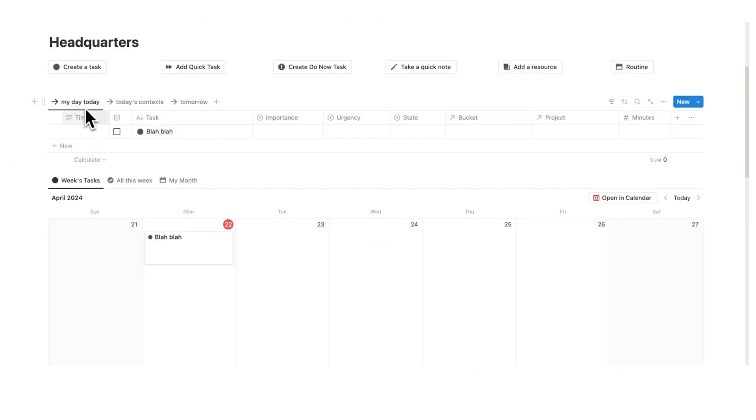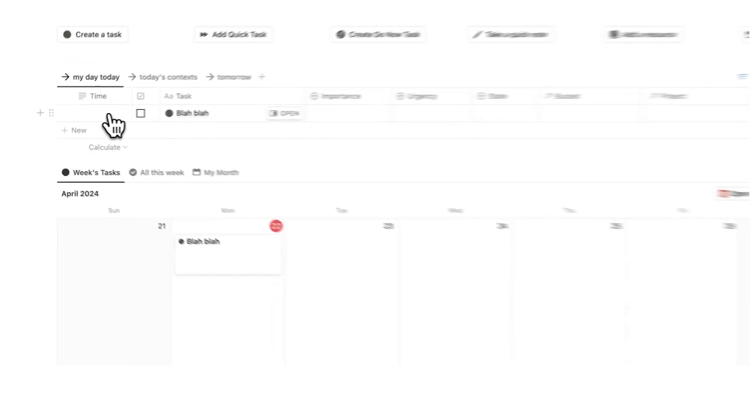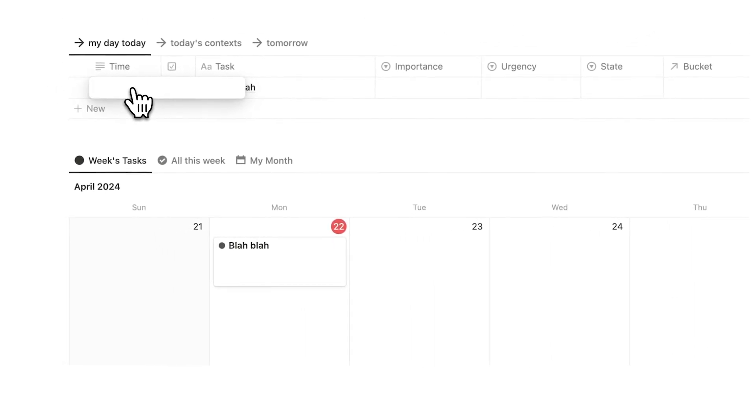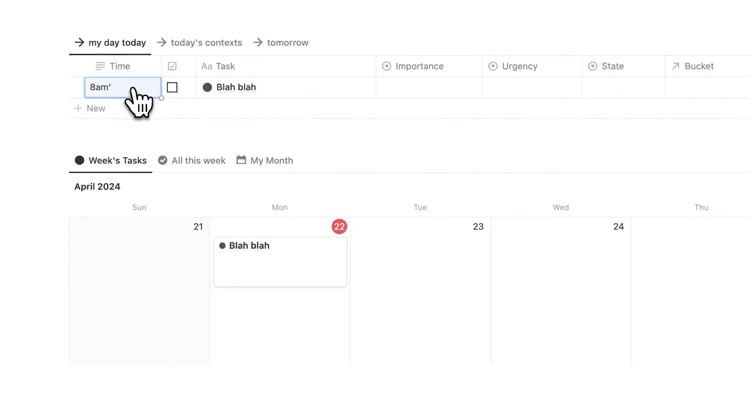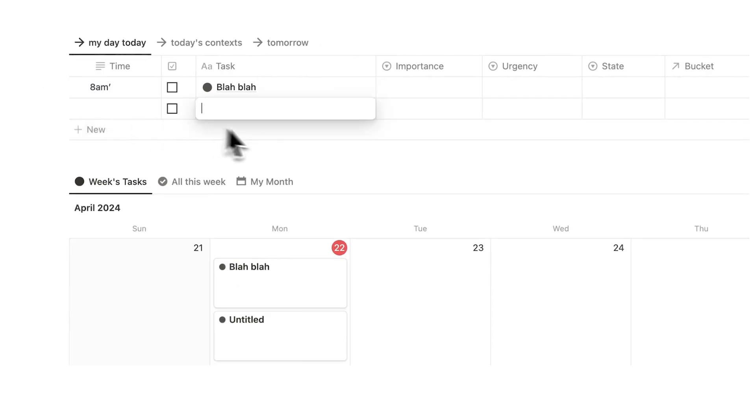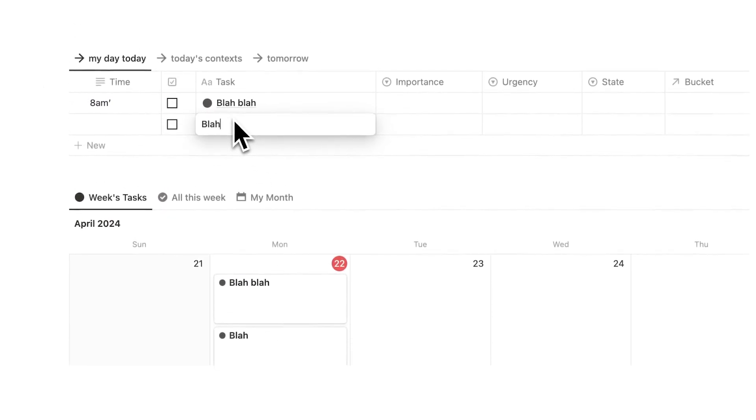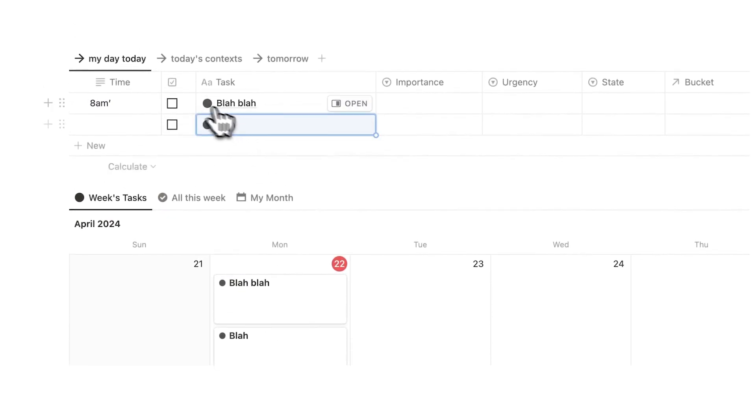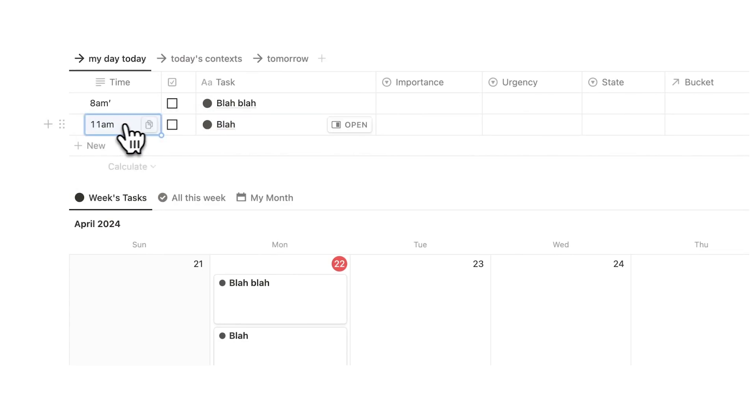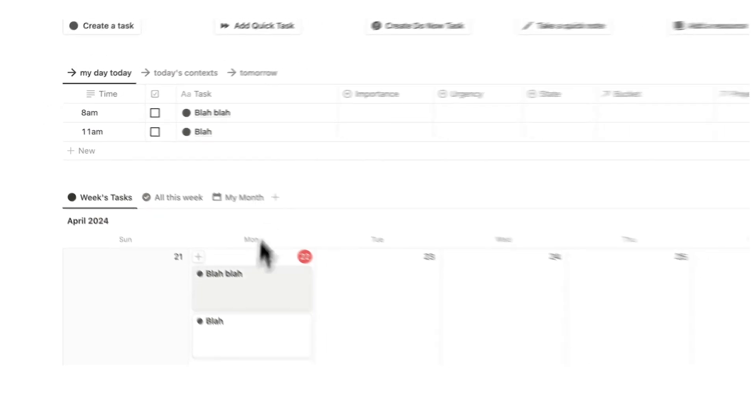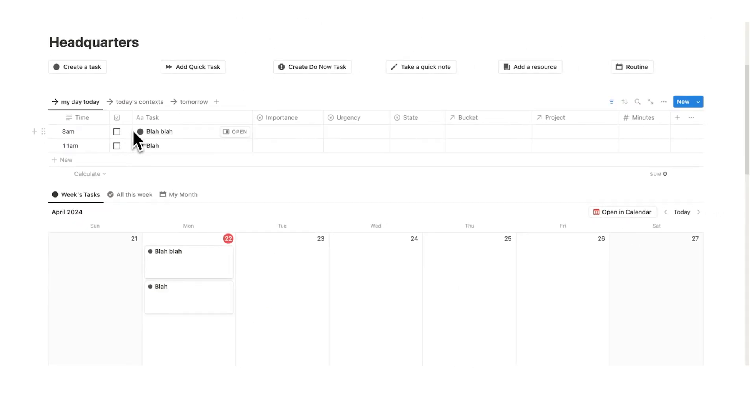The my day today section here allows me to actually organize this by time blocking. So let's say this is 8 a.m. and I can add something here. And as you see, it ends up here as well. So this is blah. And I can say that that is at 11 a.m.